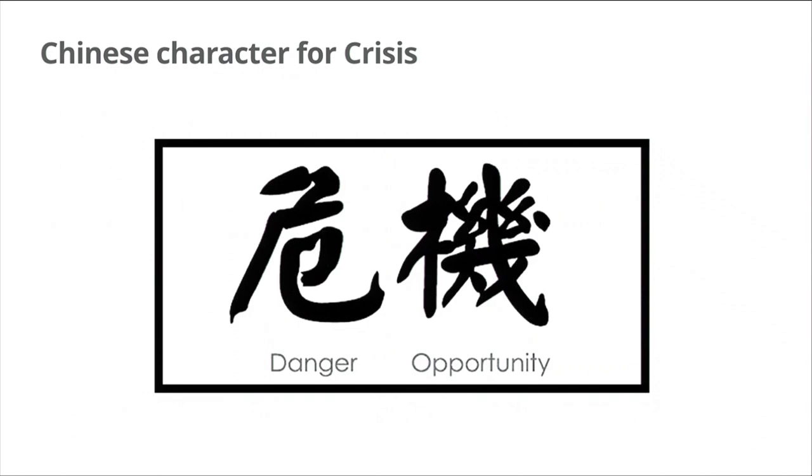But that brings us to the core of this, which is that there's a bit of a cliche, but the Chinese language character for crisis is made up of the symbols for danger and opportunity together. And, of course, it's pretty logical when you think about it, but let me break it down in terms of what's going on in our world right now.